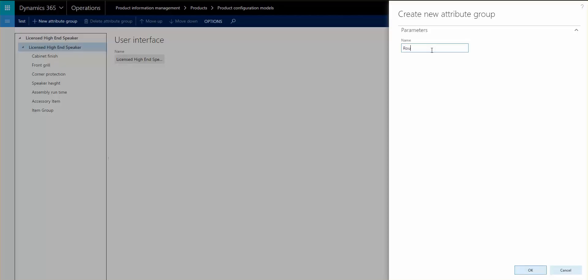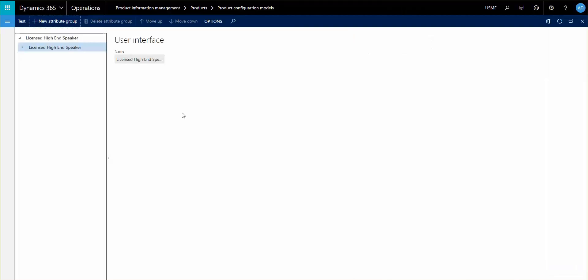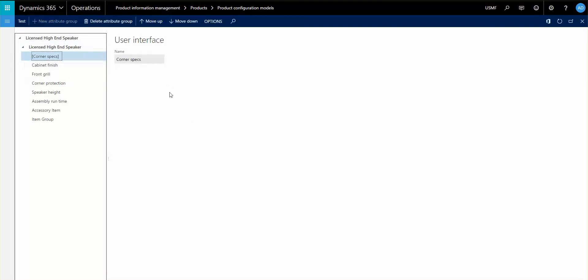I will say, let's put corner specs in. So I'm going to go ahead and put corner specs in, so now once I have that, I now have an attribute group.